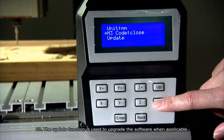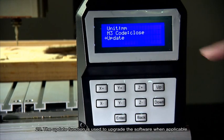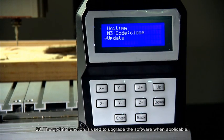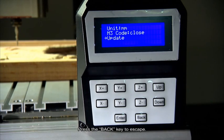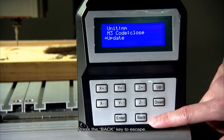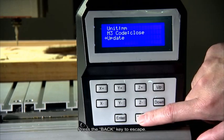Number 20. The update function is used to upgrade the software when applicable. Press the back key to escape.